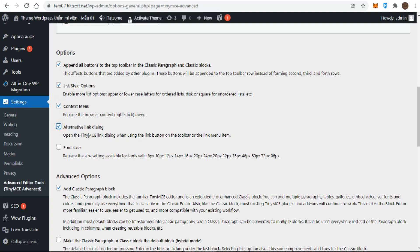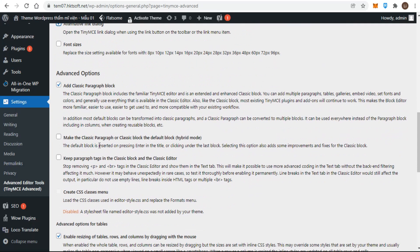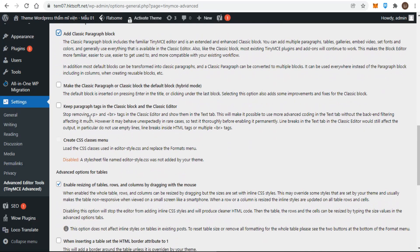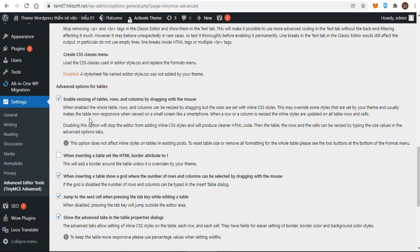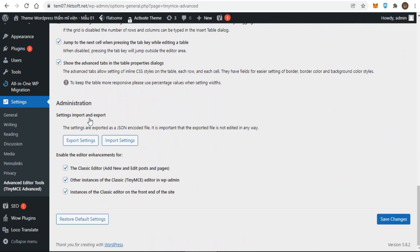There is no need to make any changes to the advanced options. I finish here the video — if you find it useful, subscribe for more videos. Thanks and see you soon in the next videos.